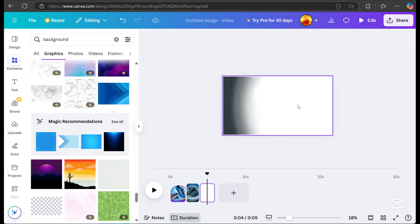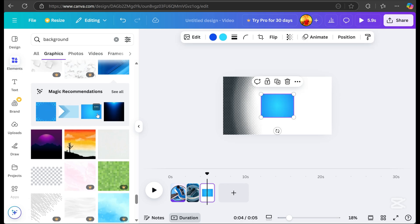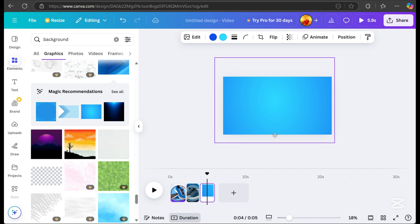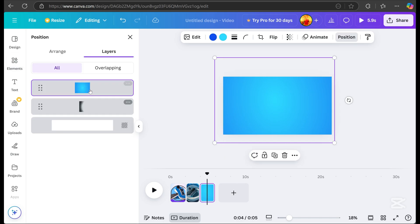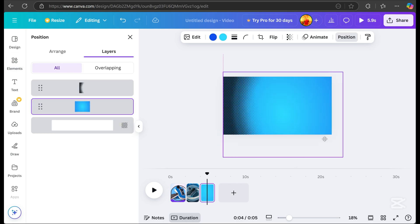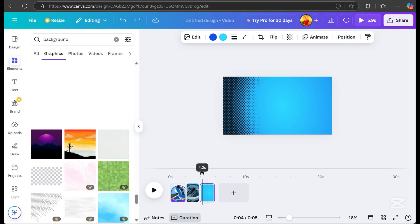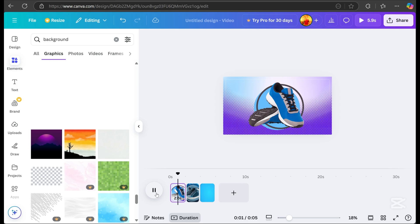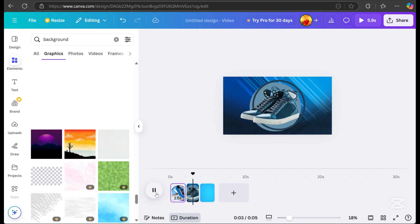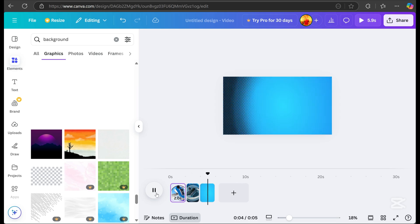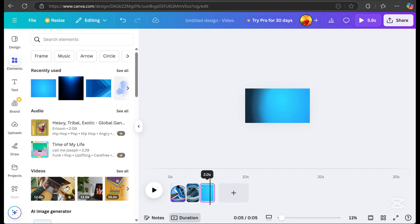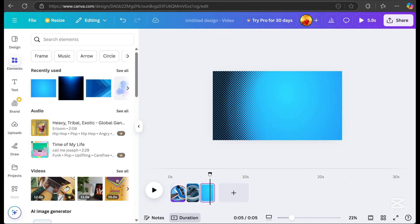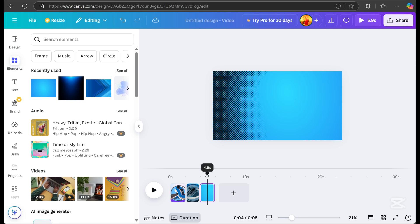Choose a background for page three, go to position, and drag it downward. Preview it again.